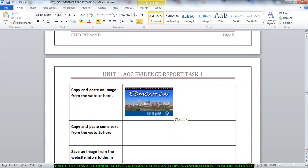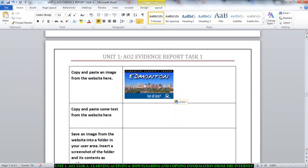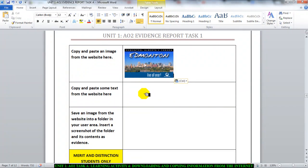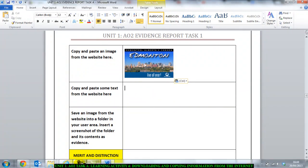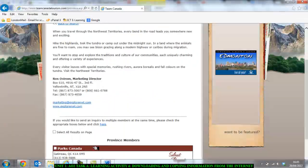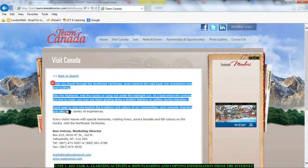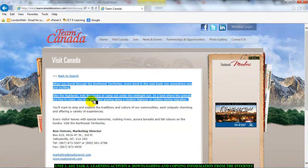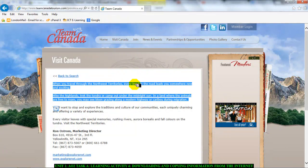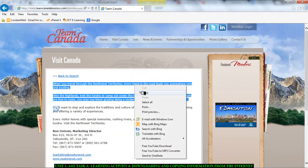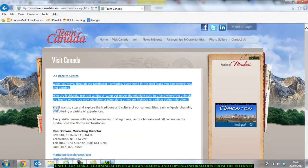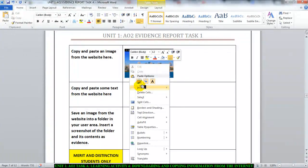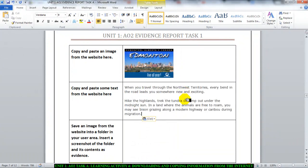And then the next one says copy and paste some text from the website here. So go once again to the website and copy some text from the website. And just copy something simple. Right click and copy. Let's go to my evidence report and paste that in there.